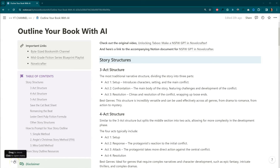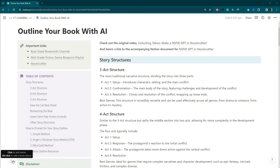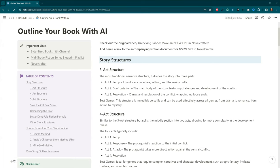We're going to start first by going over some theory and then we're going to dive into Novel Crafter to test out our prompts. I will tell you that when I started with AI-assisted writing, getting a decent outline and converting it into chapters and scenes was the most difficult part of the process for me. Let's begin by looking at some different types of story structure.